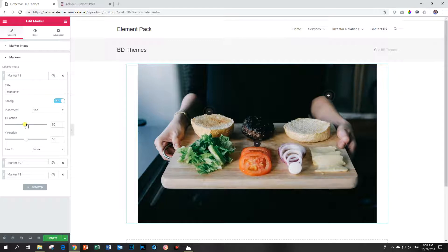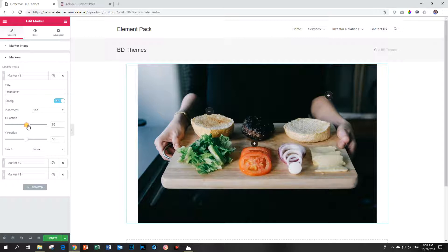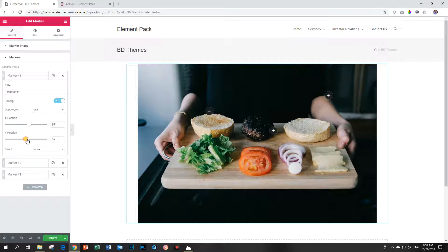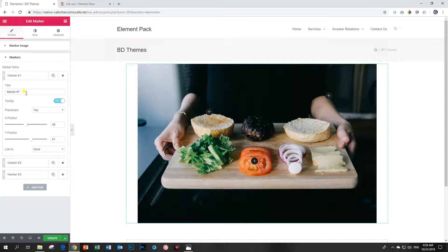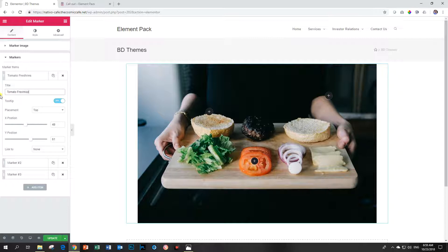Marker one. The x position to the left means left and to the right means right. Y position to the left means up and to the right means down. Let's put this one over the tomatoes. And then we give it a name. We call it tomato freshness.